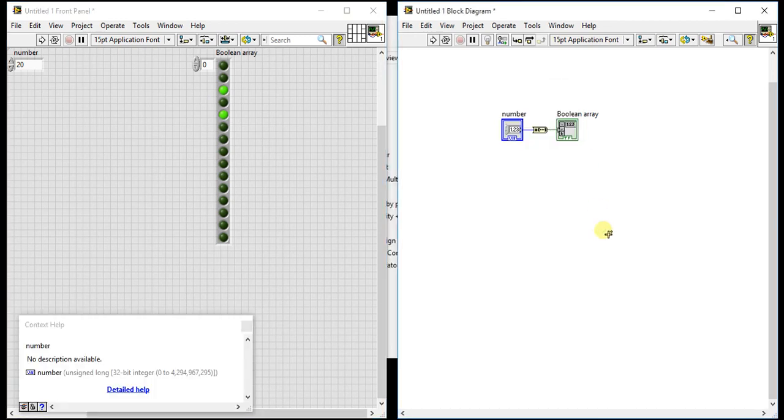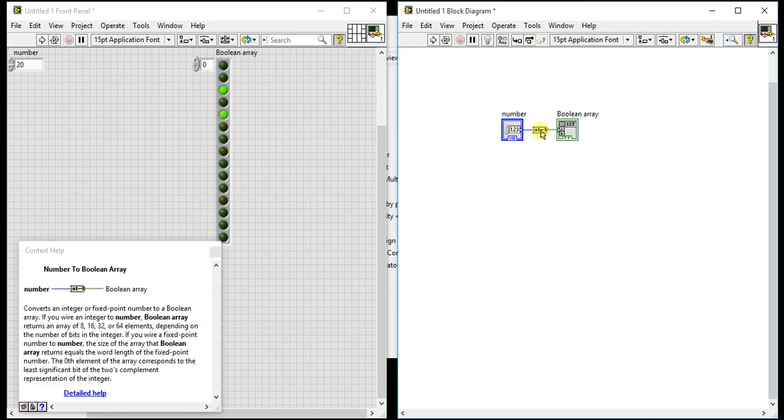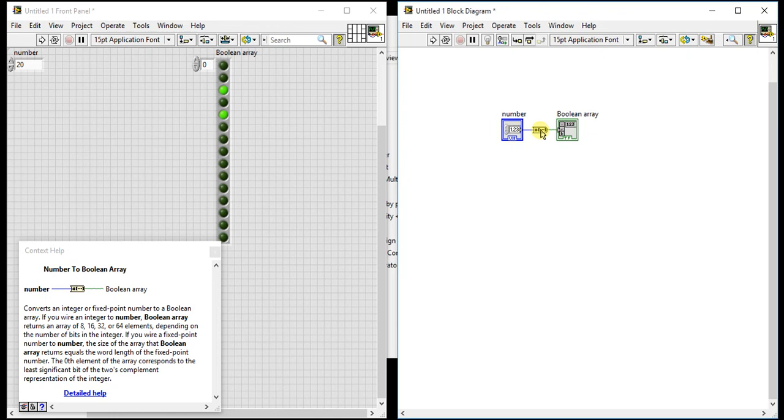So this is how it gives the boolean array from a number. First it converts that number into binary format and then it will take that binary values and then it is printing that boolean array.